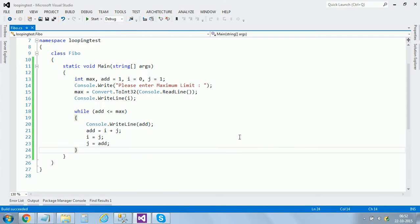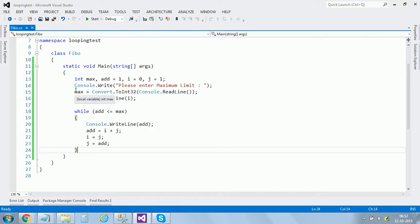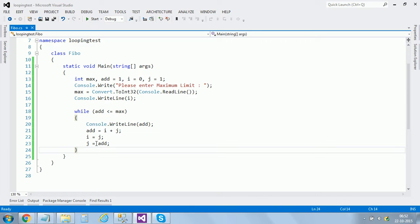So that's the program. If you want to take a note of it, just have a look at the program. We used four variables: max, add, i, and j. Then asked for the maximum limit which I entered into max, and then I'm printing zero because the loop wouldn't print zero, it would start from one. And we used a while loop, that's the shortest loop to show up the series.